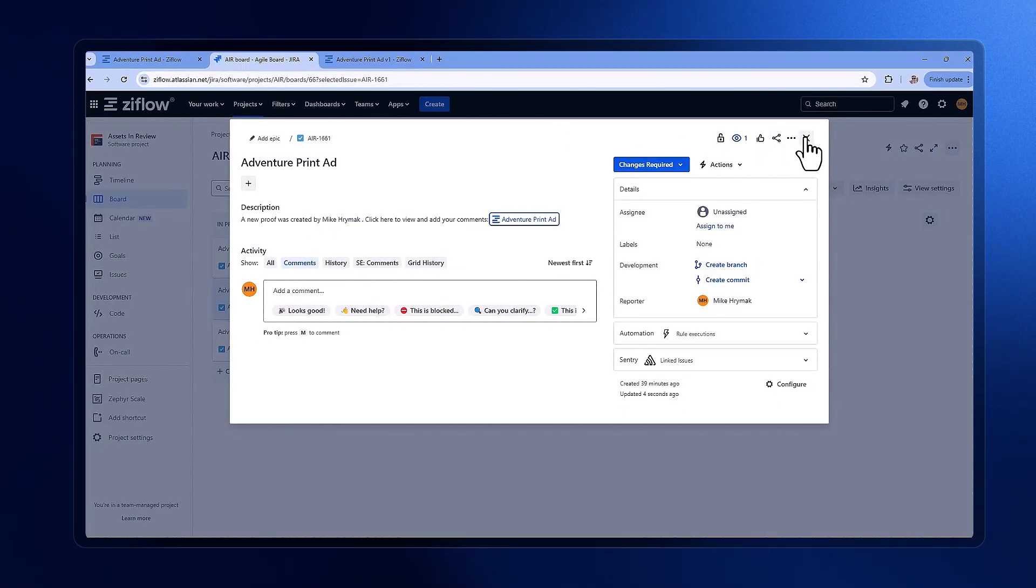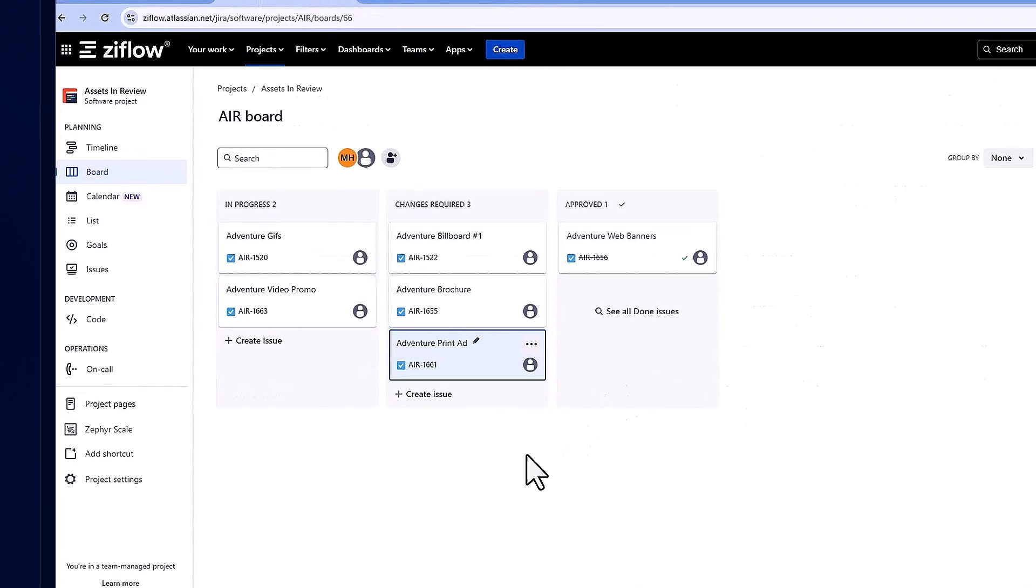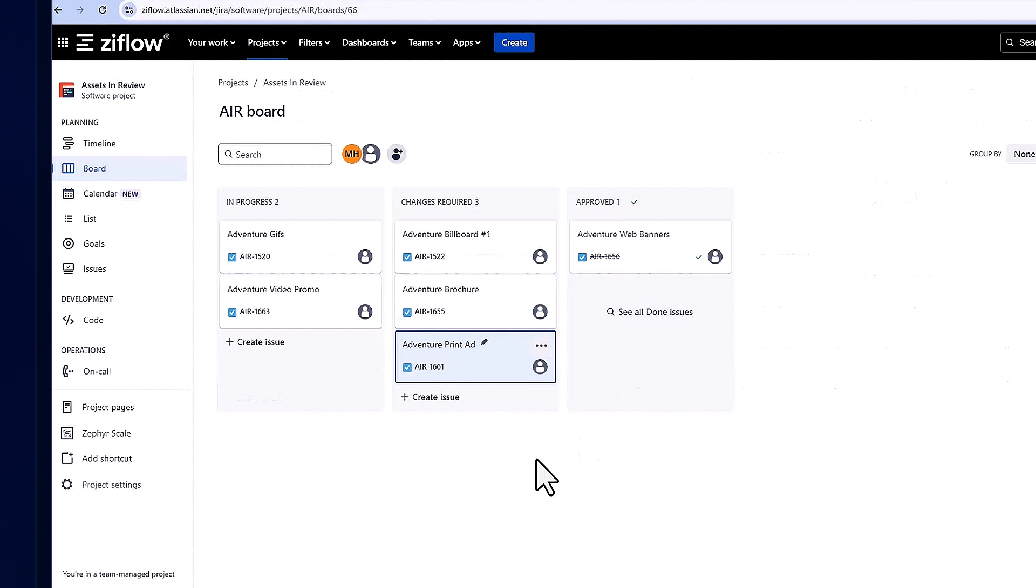Returning to Jira, observe how seamlessly the issue updates to reflect that changes are required. This real-time synchronization ensures everyone stays informed and on track.